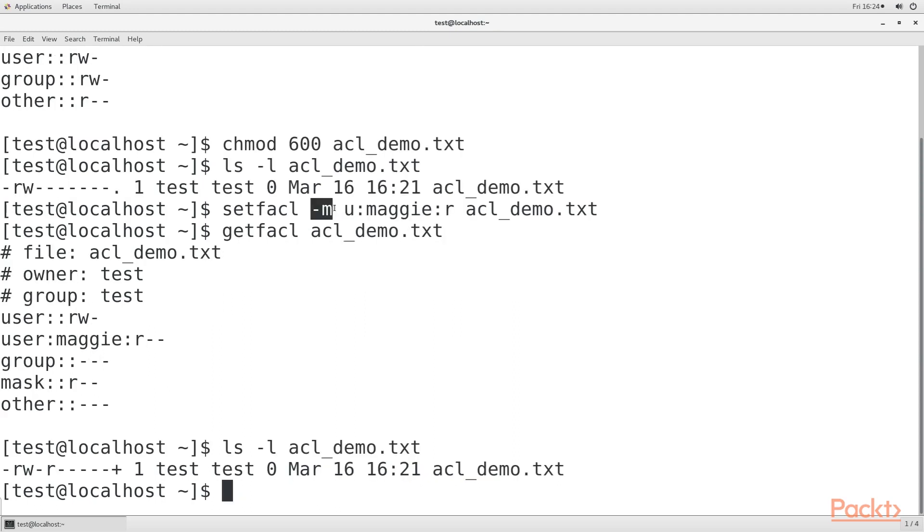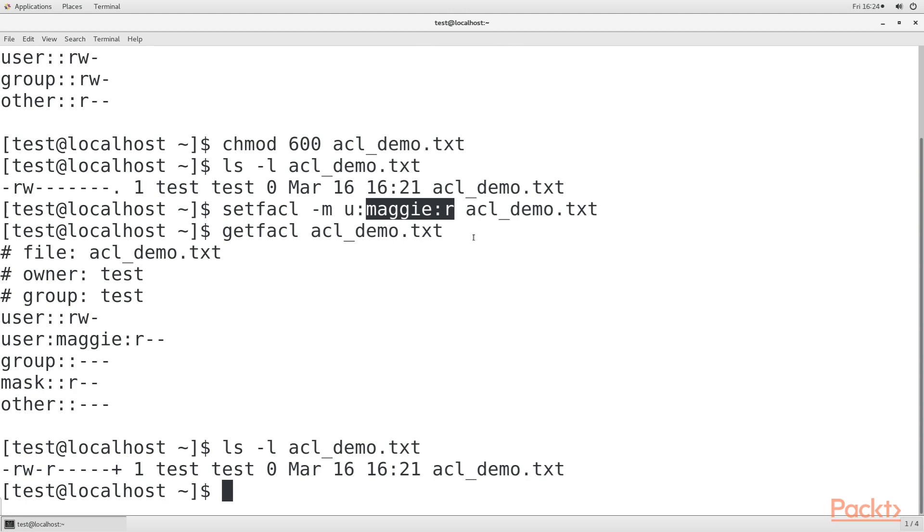The m option of setfacl means that we're about to modify the ACL. The u colon means that we're setting an ACL for a user. We then list the user's name, followed by another colon, and the list of permissions that we want to grant to this user. In this case, we're only allowing Maggie read access.